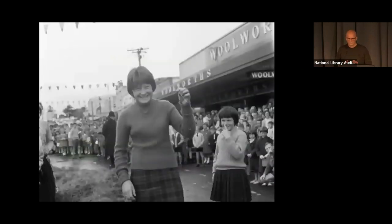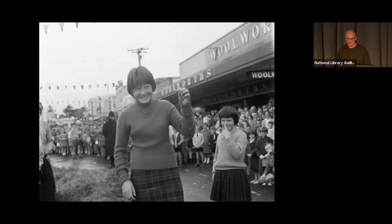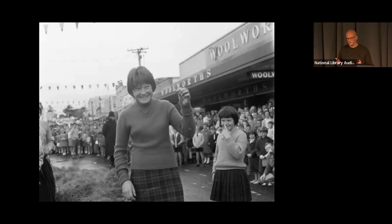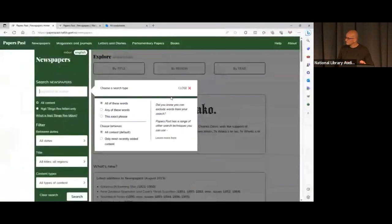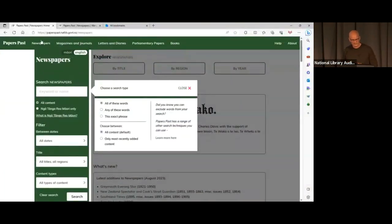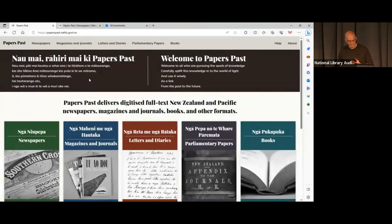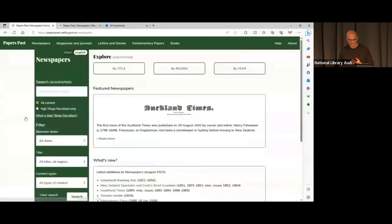We have five collections in total: newspapers, magazines and journals, letters and diaries, parliamentary papers, and books. Though we'll be focusing on newspapers, I'd encourage you to look at the other collections. For starters, have a look at magazines and journals and parliamentary papers, just in terms of general value for family history research.